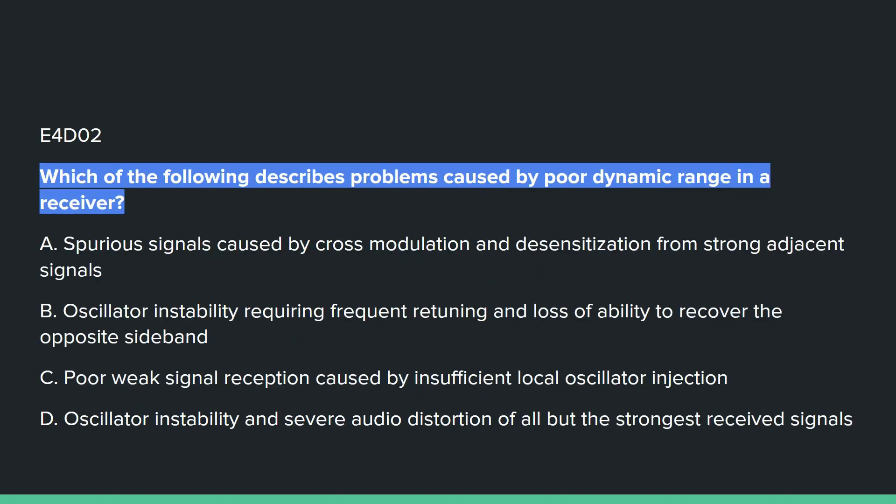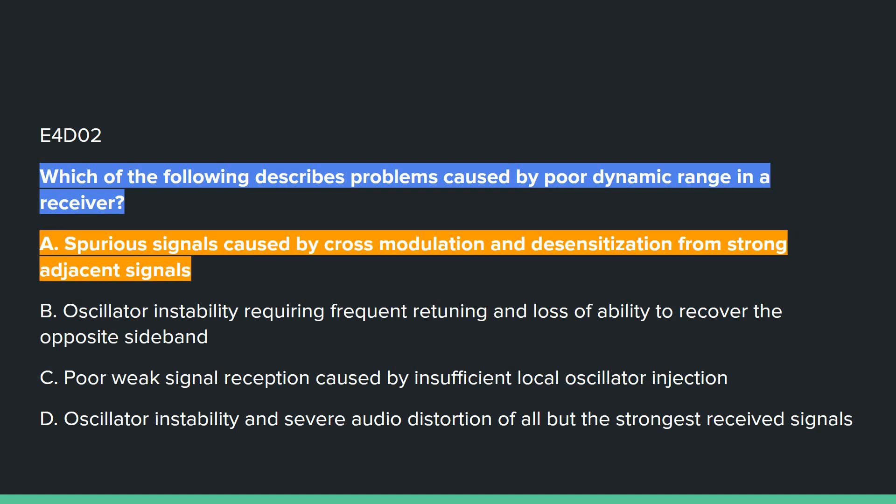E4D02: Which of the following describes problems caused by poor dynamic range in a receiver? Answer A: spurious signals caused by cross-modulation and desensitization from strong adjacent signals.